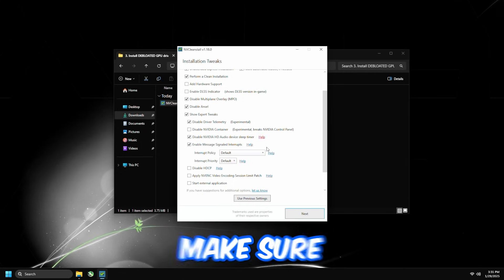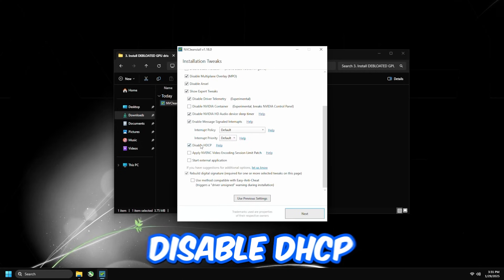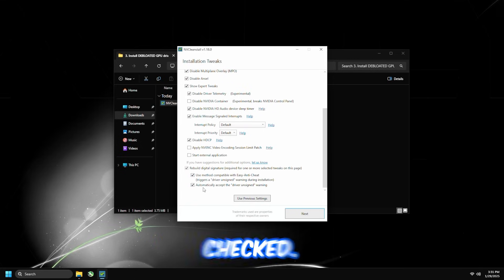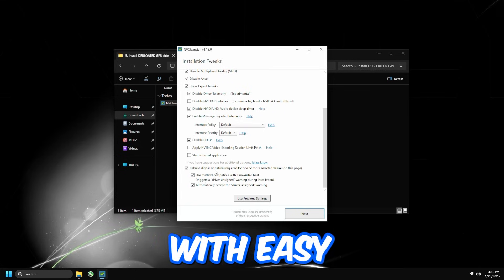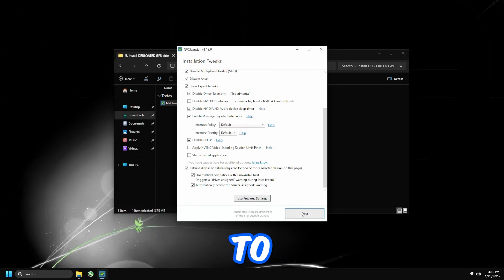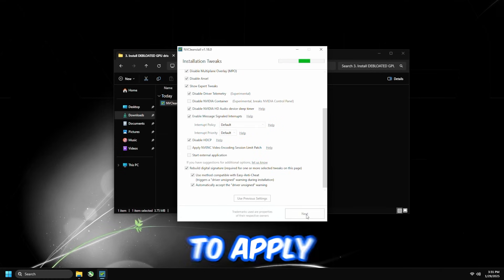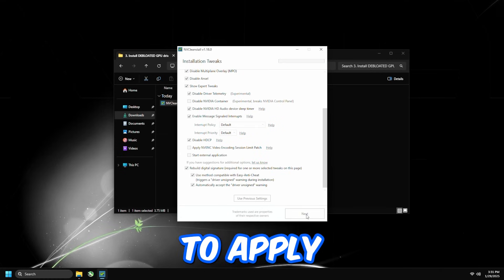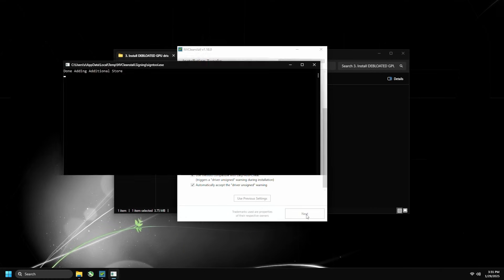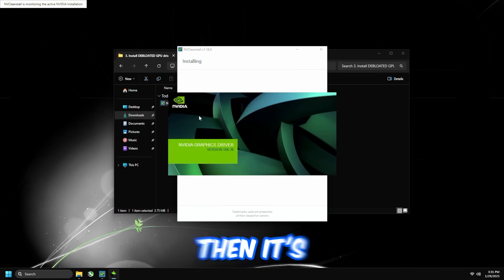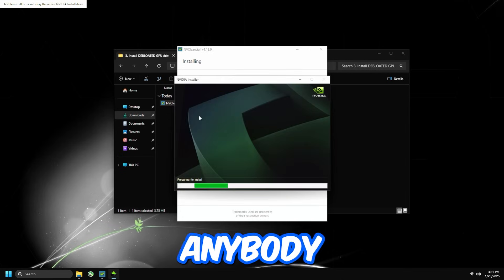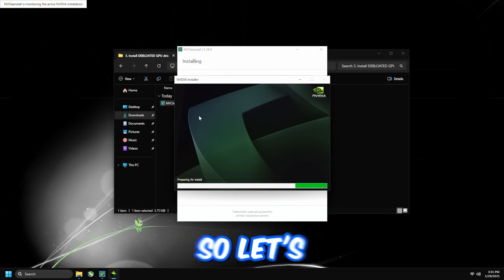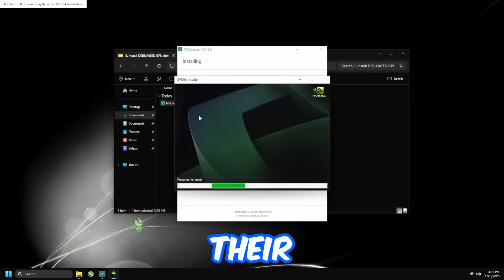I disable HD Audio Device Sleep Timer, check Enable Message Signal Interrupts, and just make sure this is both on default. Disable HDCP, and then make sure these last two are checked. If they are not checked, you're not going to be able to play games with easy and anti-cheat. So make sure to check those two. Press Next, wait for that to apply, and then press Install.